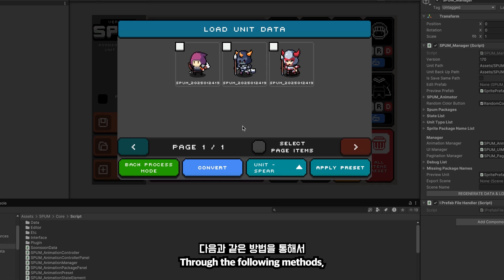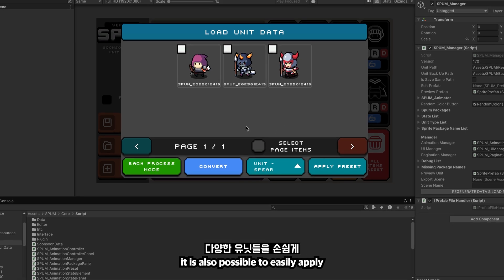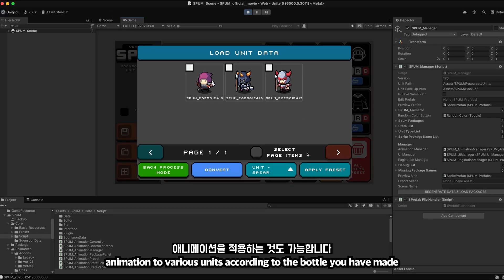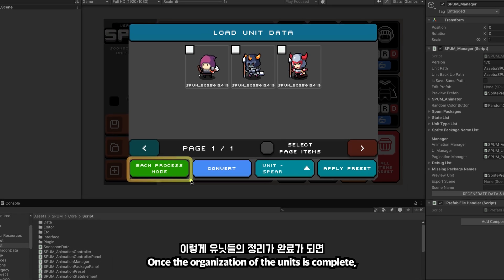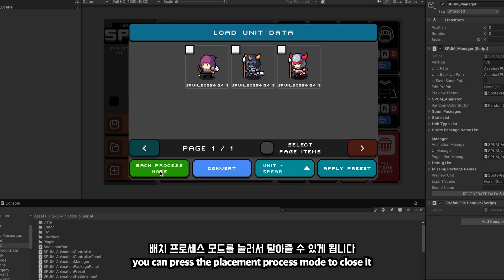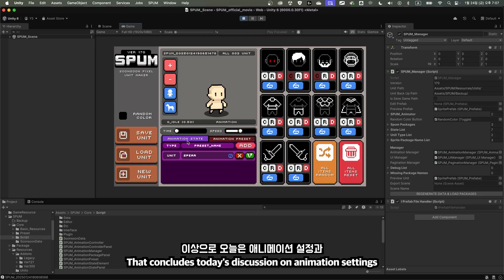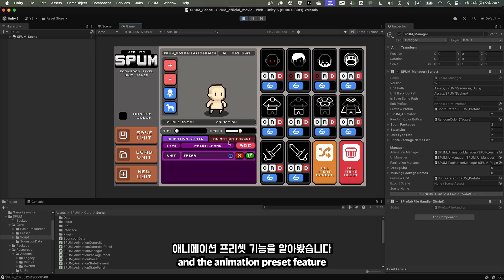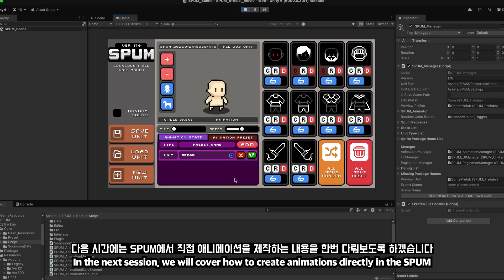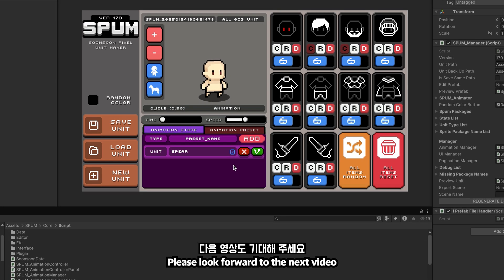Through these methods, it is also possible to easily apply animation to various units according to the preset you have made. Once the organization of the units is complete, you can press placement process mode to close it. That concludes today's discussion on animation settings and the animation preset feature. In the next session, we will cover how to create animations directly in SBUM. Please look forward to the next video. Thank you.